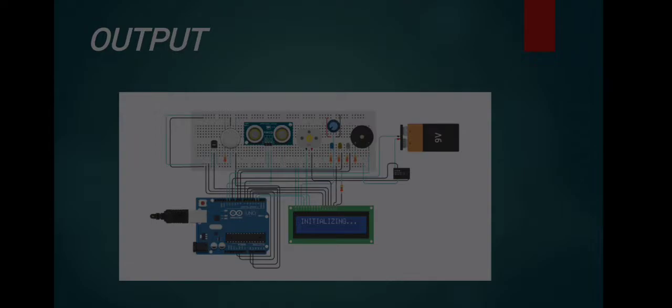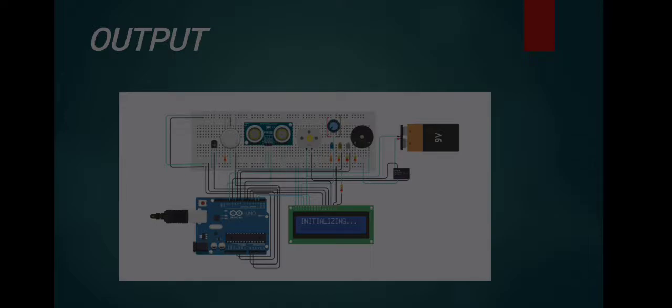We can see in this photo that we have an Arduino Uno system that contains LCD, a 9V battery, a DC motor, and our 3 main sensors which are temperature sensor, smoke or gas sensor, and distance sensor.